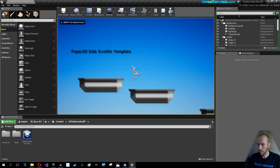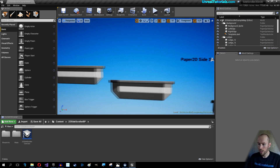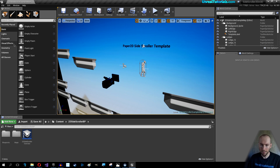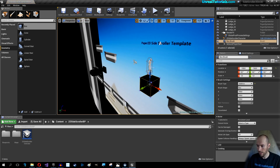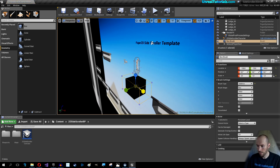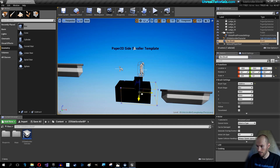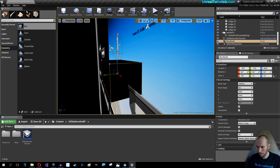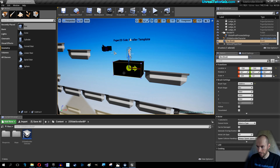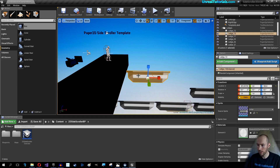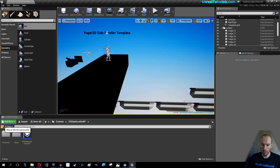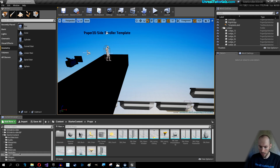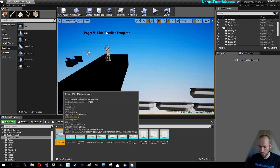Now we have that little guy and everything is completely 2D, so we can use this as-is. We can delete that box, take some geometry, drag it in, and make sure it's underneath the character — just for fun.